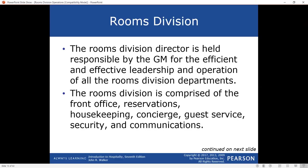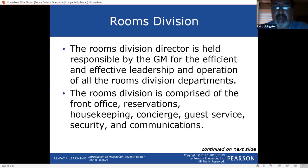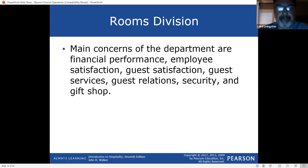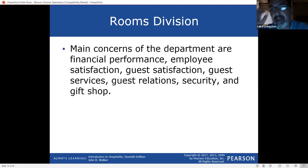Rooms division includes front office, reservations, housekeeping, concierge, guest service, security, and communications — and you want to include the revenue manager in modern terms with social media. The main concerns are financial performance — I can't stress that enough — and guest satisfaction. You have to make the guests happy.